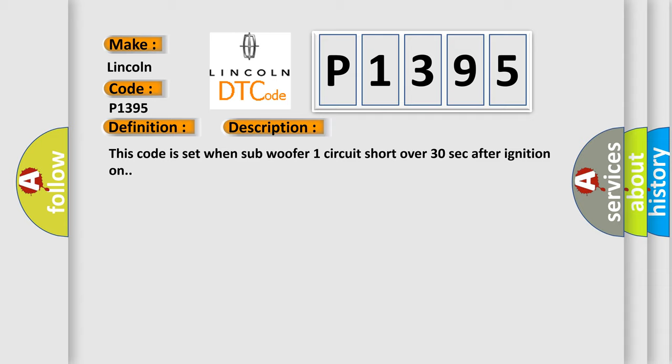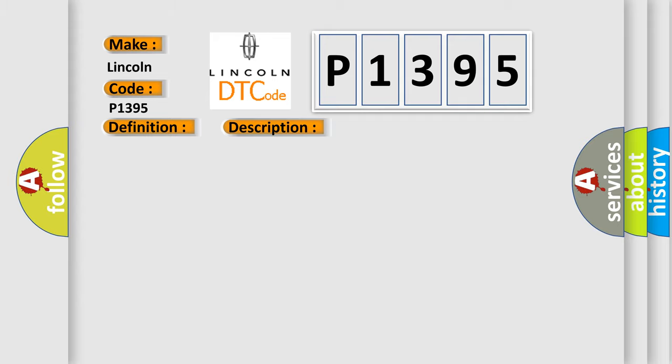This code is set when subwoofer 1 circuit short over 30 seconds after ignition on. This diagnostic error occurs most often in these cases: subwoofer 1 plus, 1 short subwoofer.